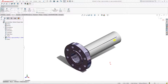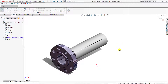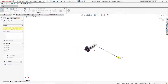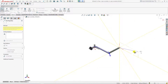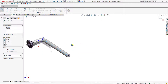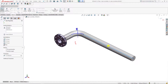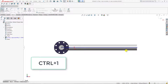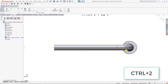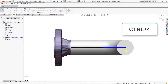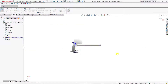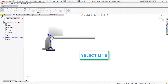Now you can see the pipe spool is appearing. If you want to change its orientation, you can press Control+1 for front view, Control+2 for back view, Control+3 for right view, Control+4 for left view, and Control+5 for top view. So you can make a pipe spool in an efficient way.